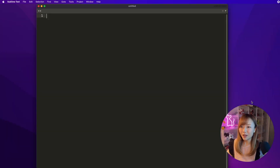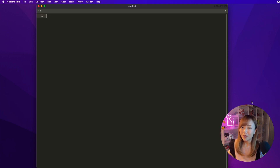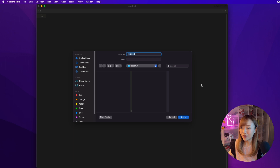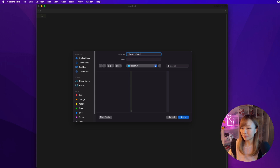So next, let's create our blockchain together. Today we're going to be using Python as our programming language as usual. But the concept of a class should be fairly similar across different programming languages. So first, create a new file and save it anywhere that you like. I'm going to name this file blockchain.py.